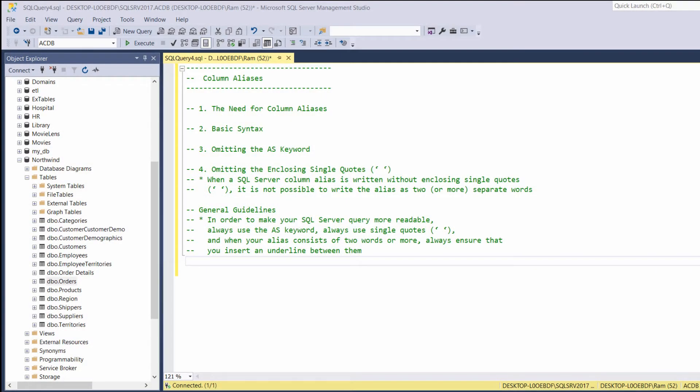Hi, this is Ram from ramkadem.com. In this lesson, we are going to learn how to use column aliases.